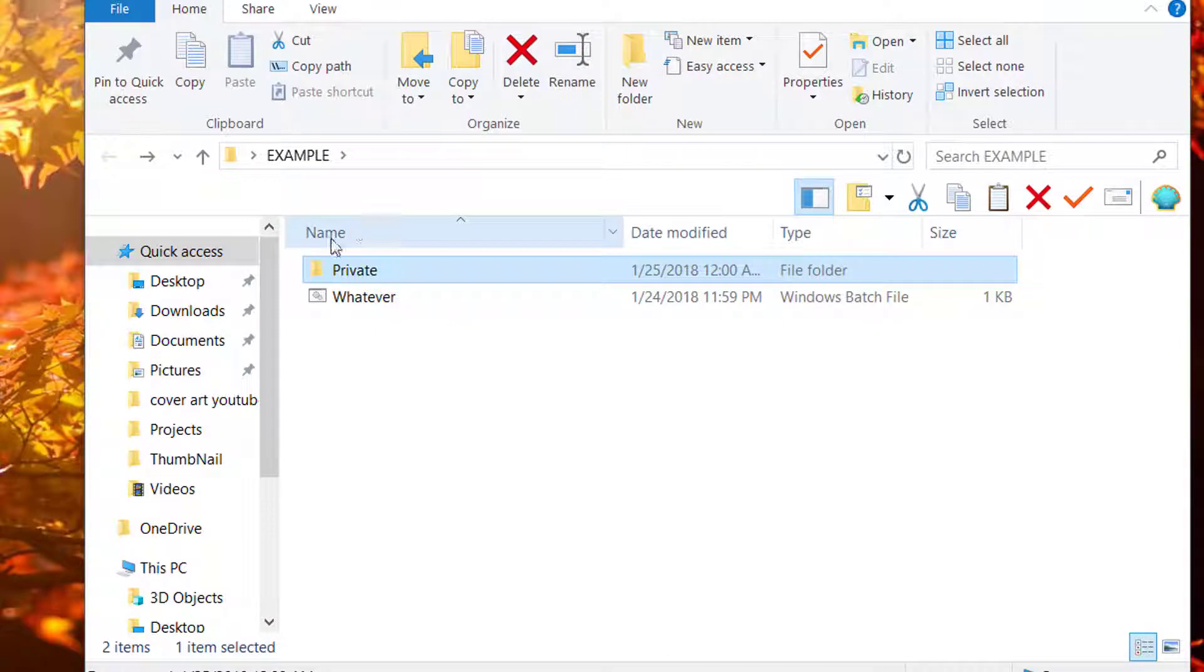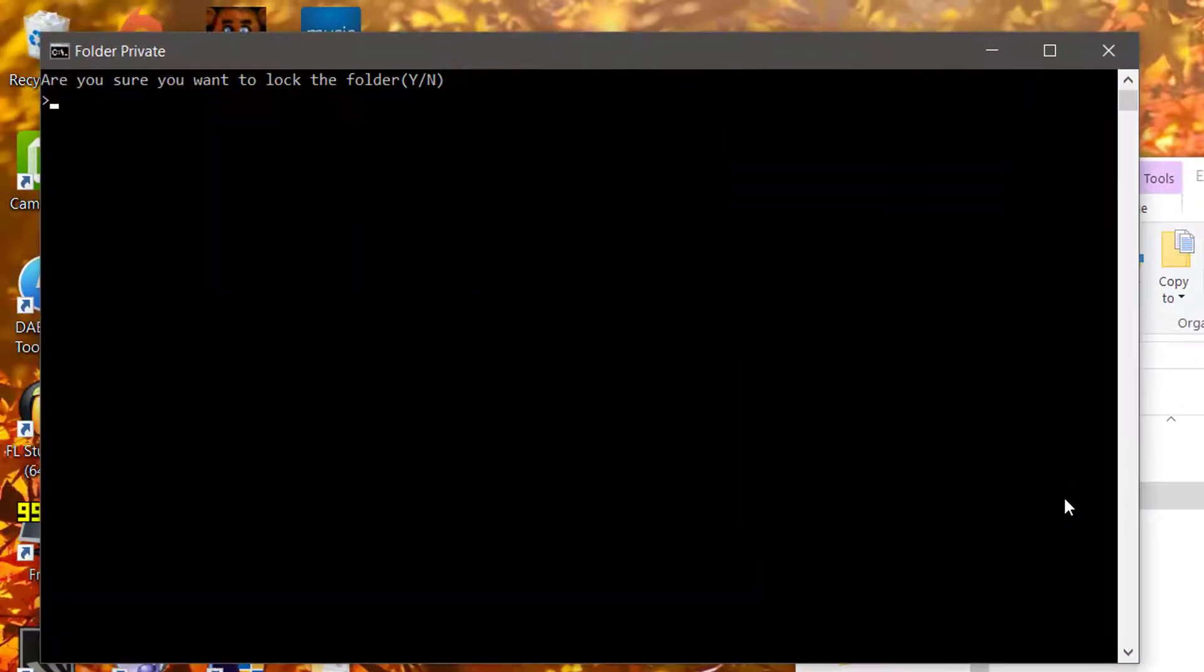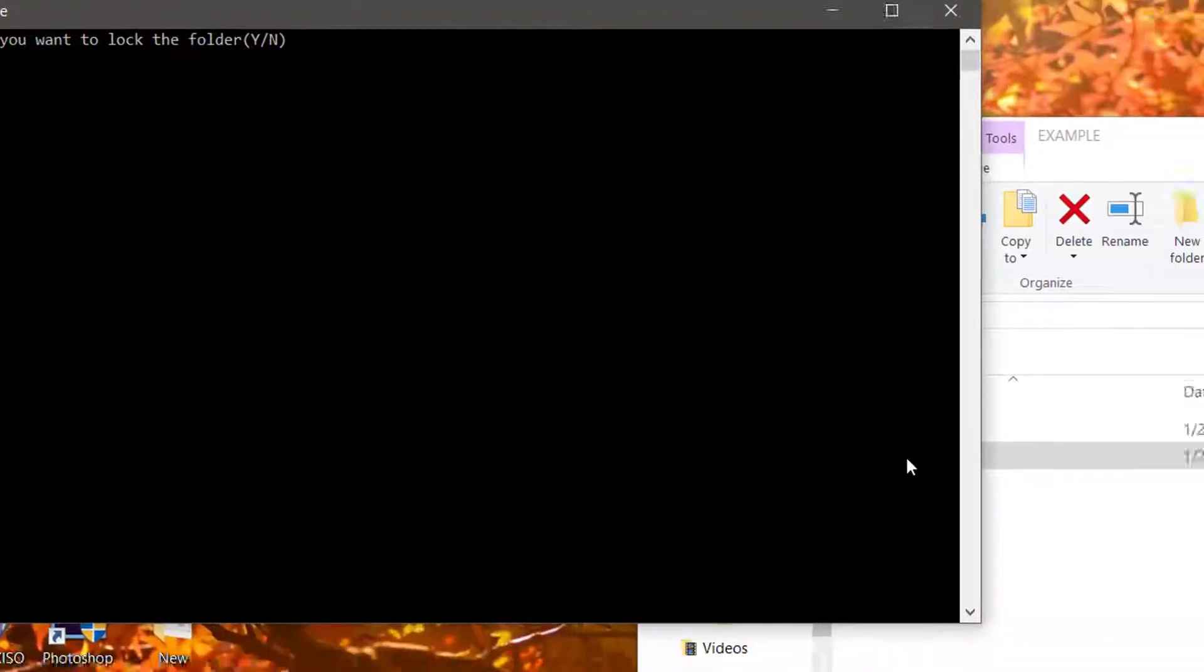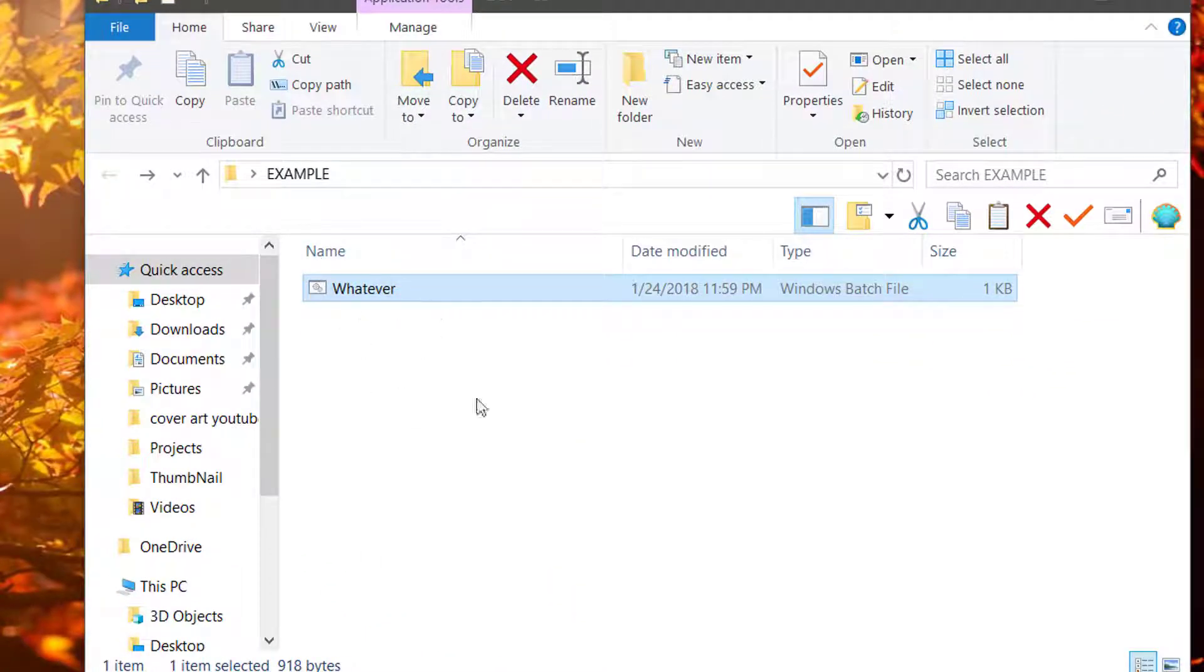The other catch to this is that the folder will stay there until you double-click on this, and click Yes again, and it'll be gone.